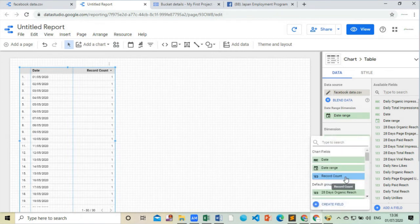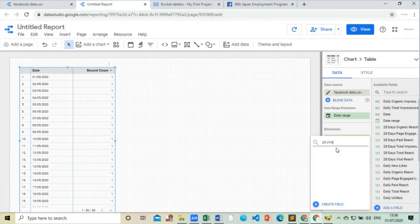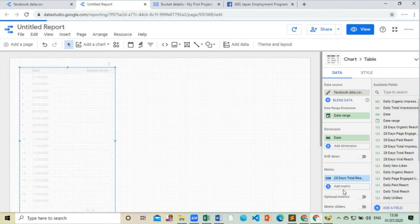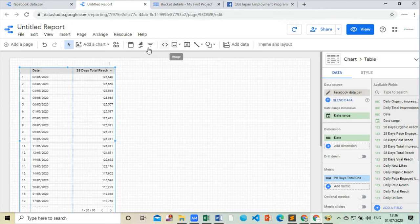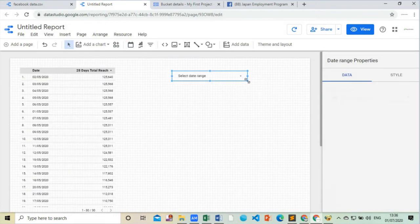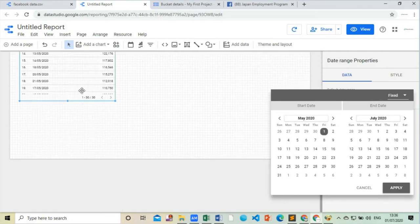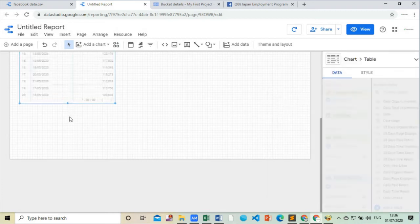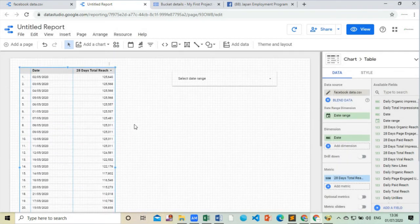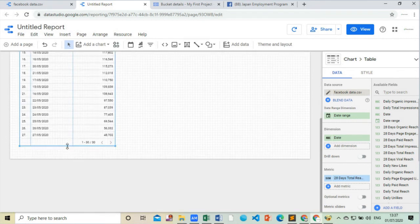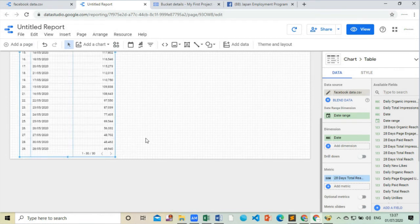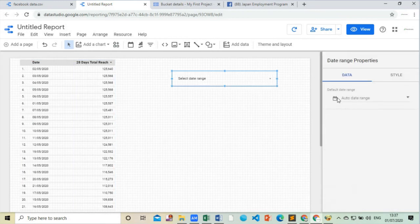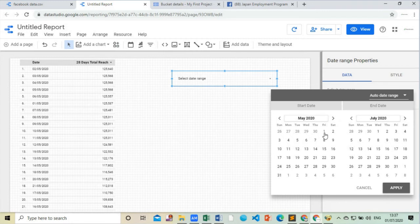We will choose second column to 28 days total reach for better presentation. Now let's make this table a bit longer for clearer data. We will choose a date range for better presentation of chart and details. I will choose the May month since this data is from May month.